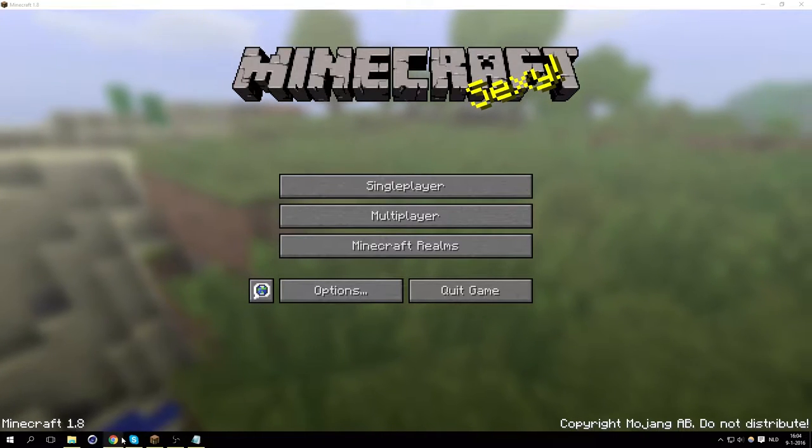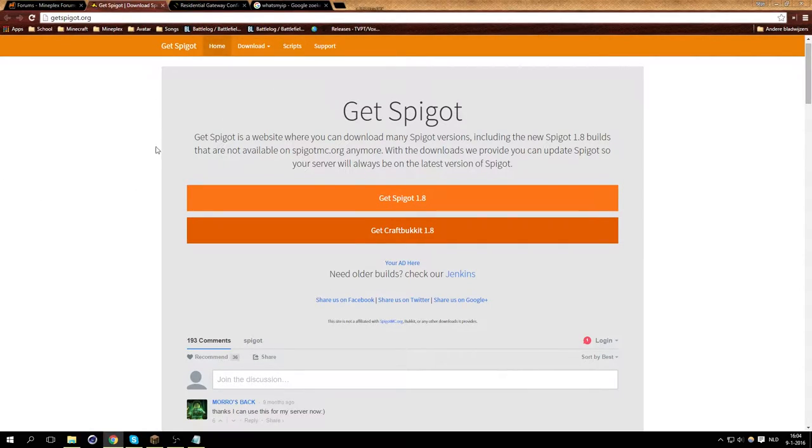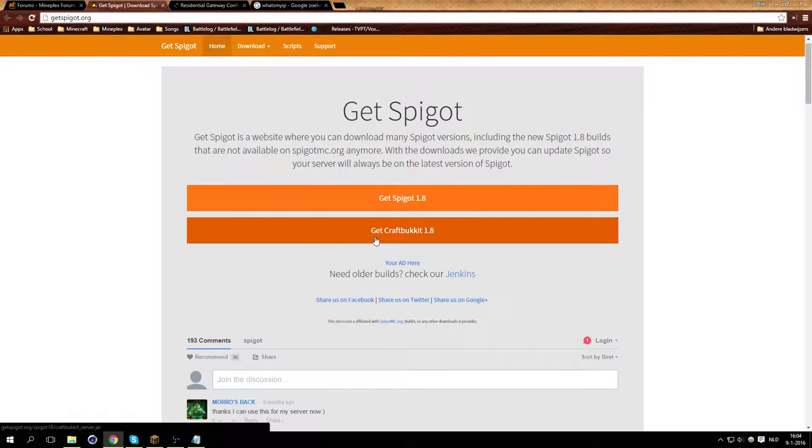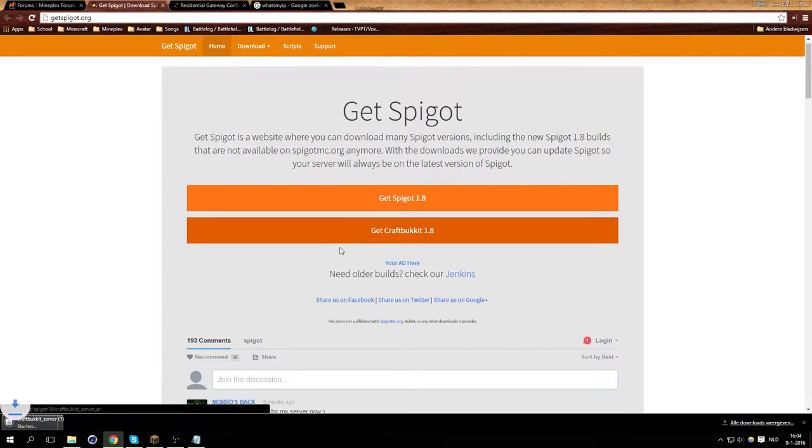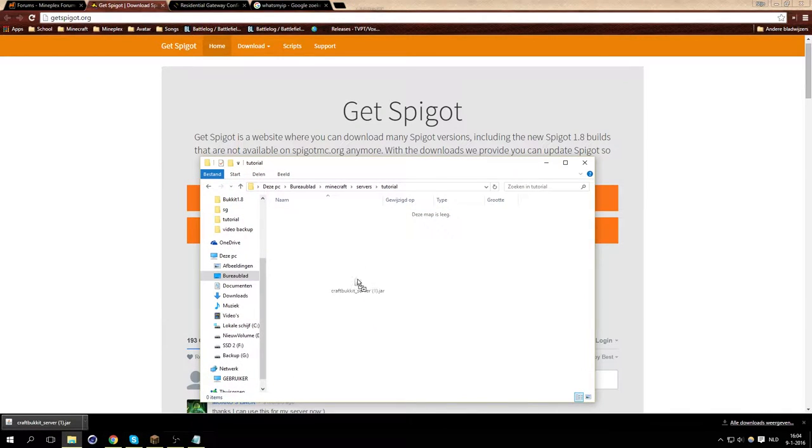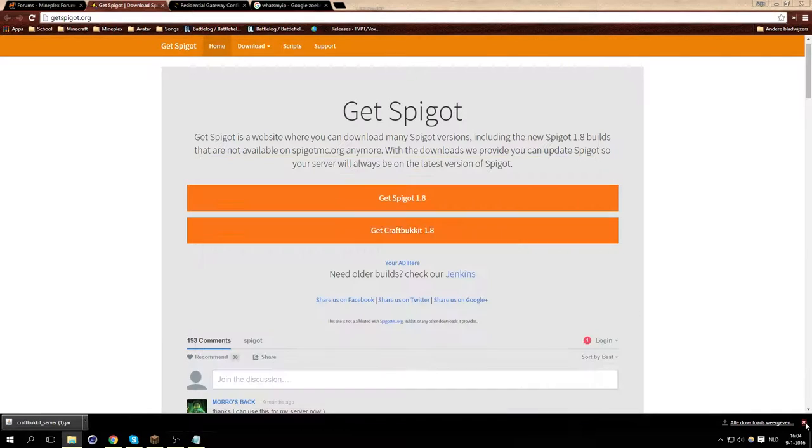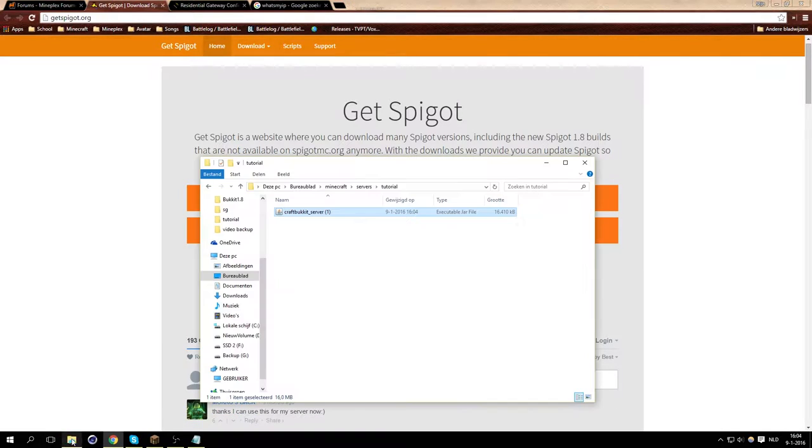So we're going to start. All the links are in the description by the way. So we're going to start off with this site, just get CraftBukkit, and it'll download. And then you want to put it in a folder, a new folder. I just called mine tutorial, it doesn't really matter what you call it.